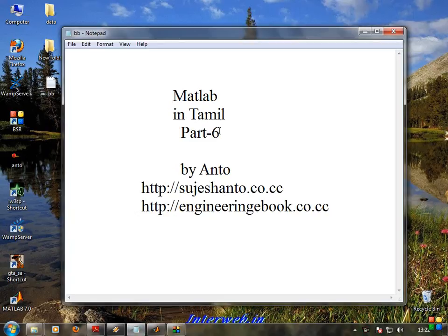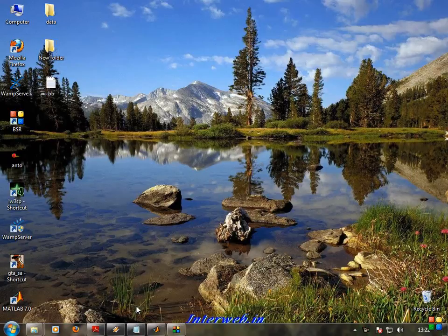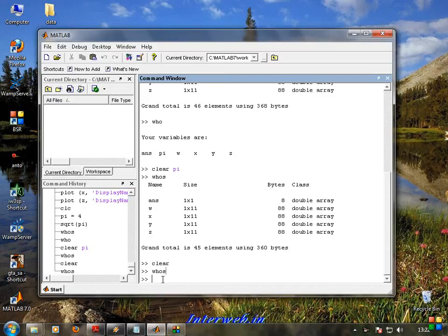Hello friends, this is Anto. In our last video we covered part 5 and part 6. Now we are going to MATLAB. In the last video we went over the workspace where memory is allocated. So now we are going to have a website. This is very interesting.